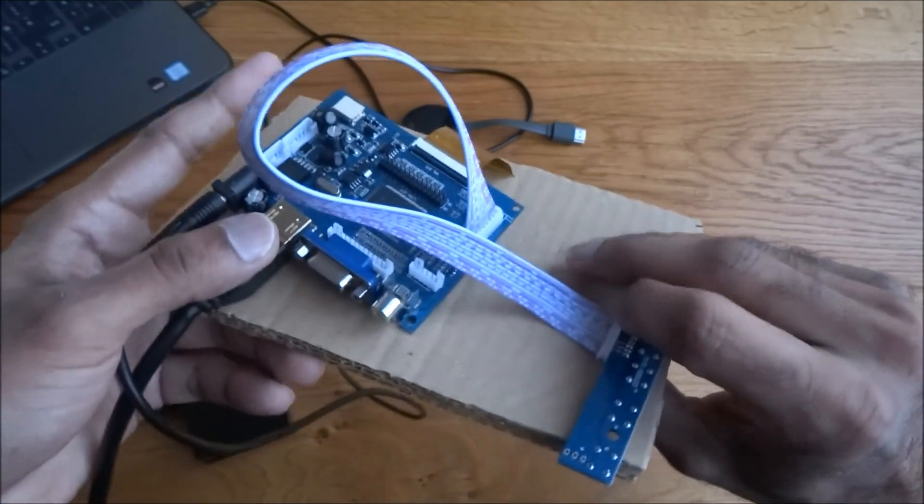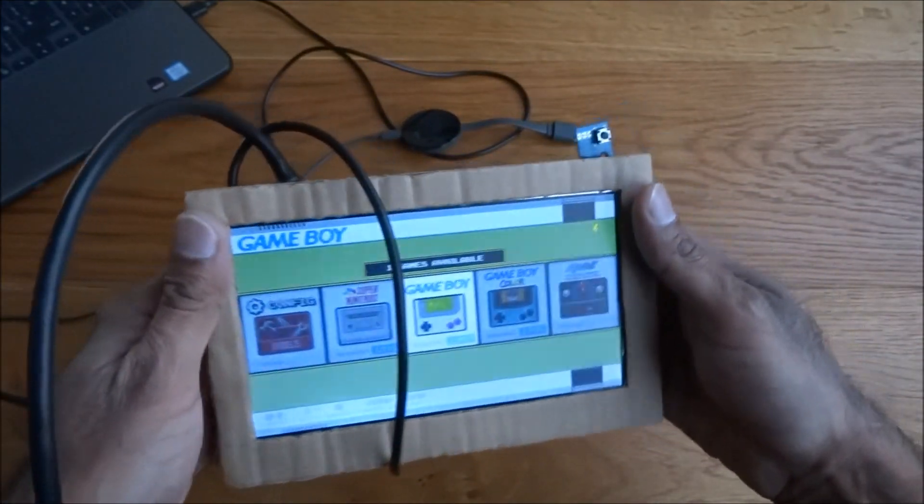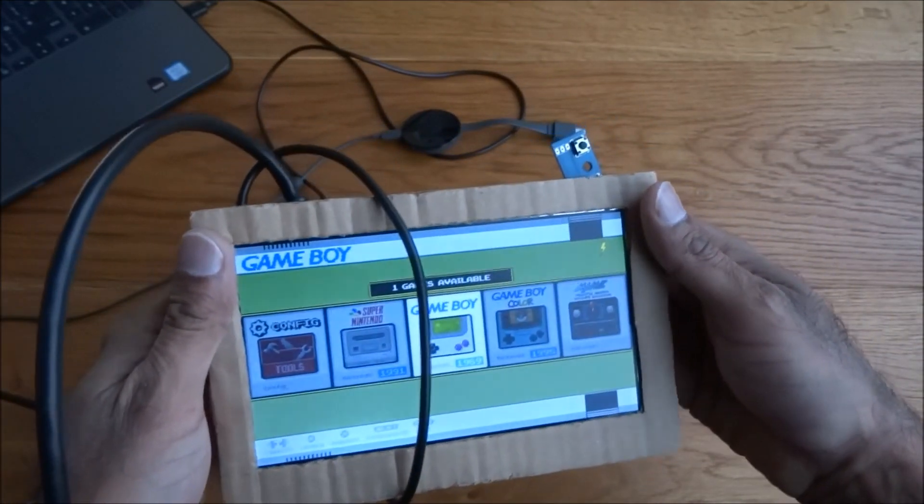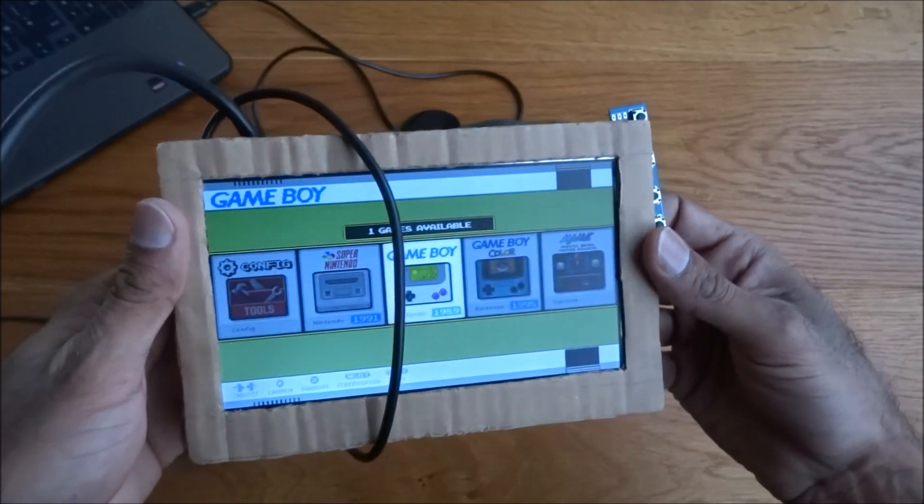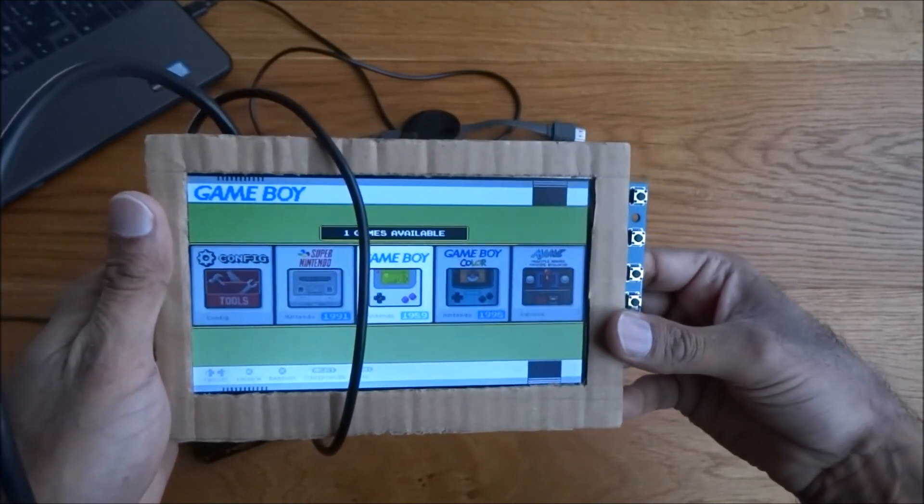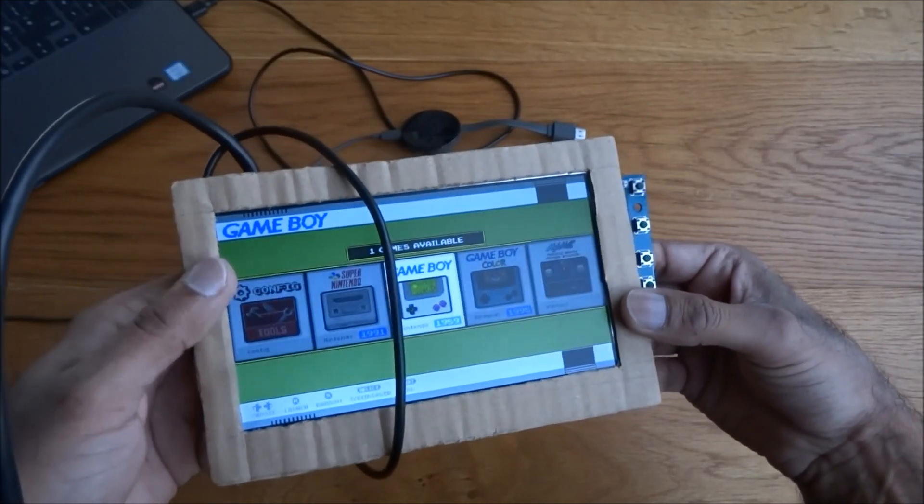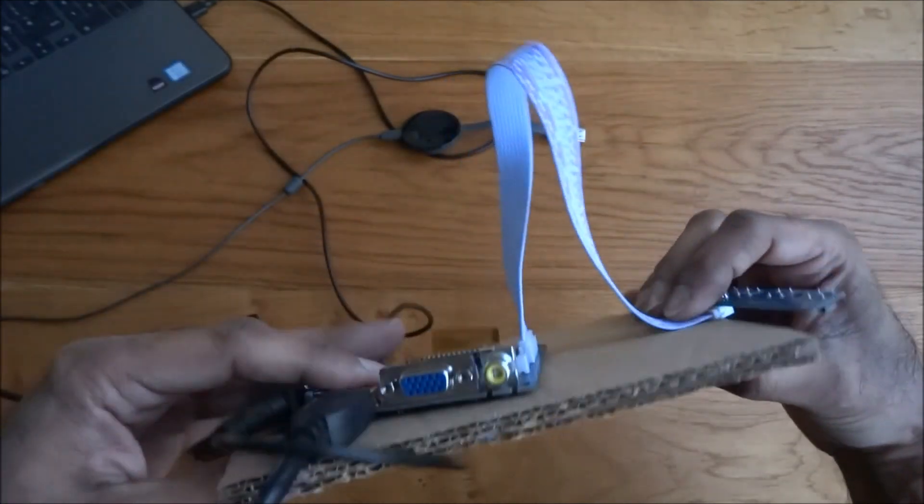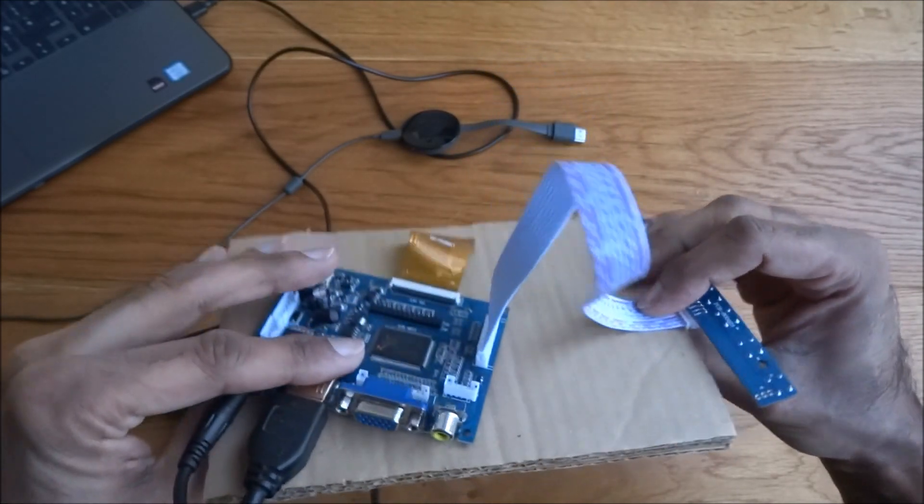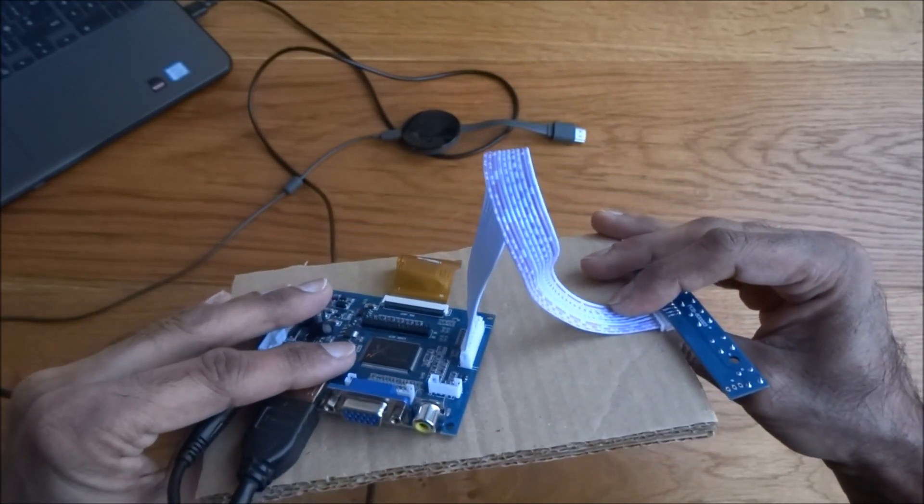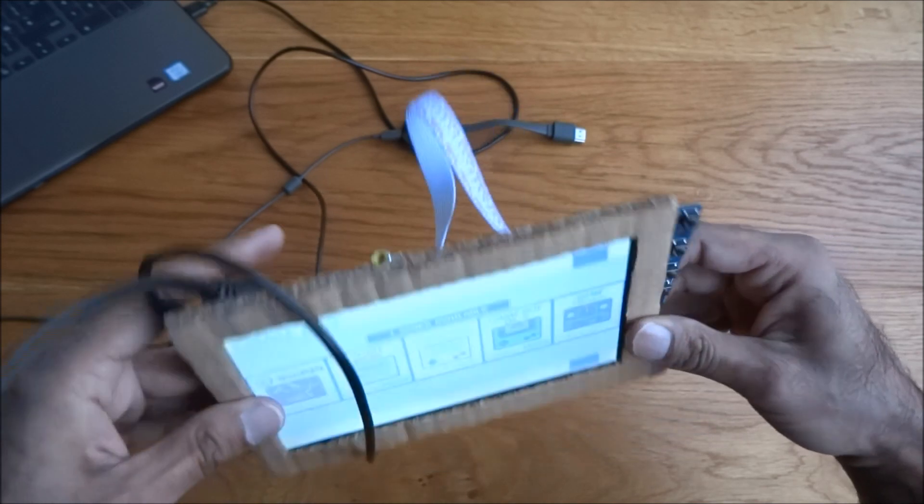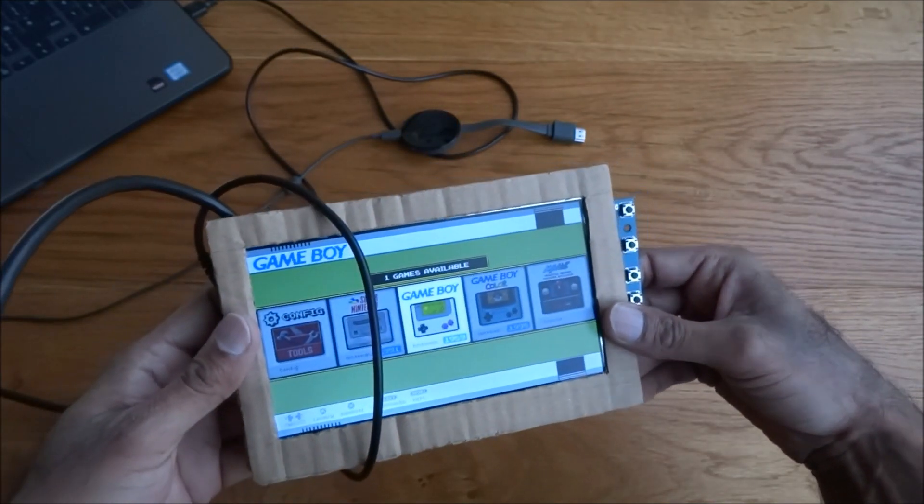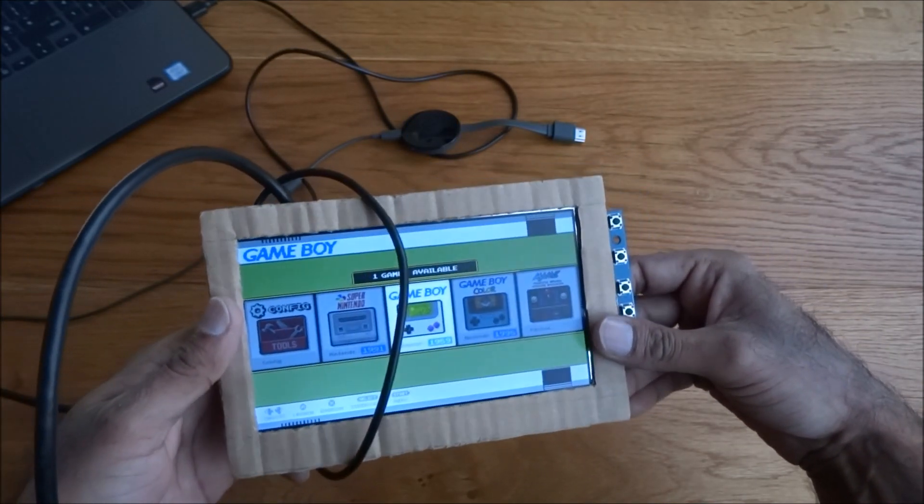So there you go. Our first impressions of this, very impressed, pleased with the purchase, and the fact it has this flexibility of being able to make your own sort of case and your own sort of flexible item here.